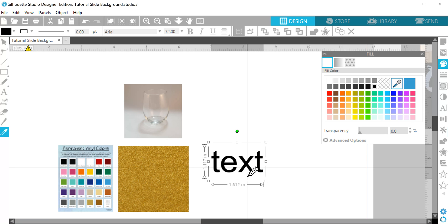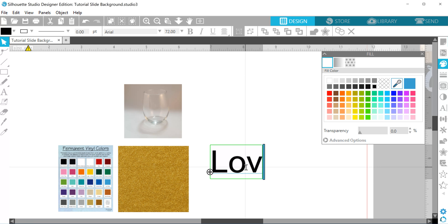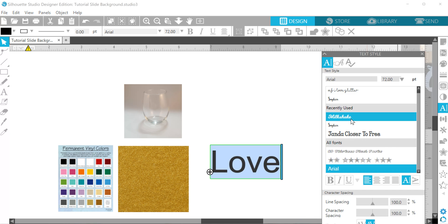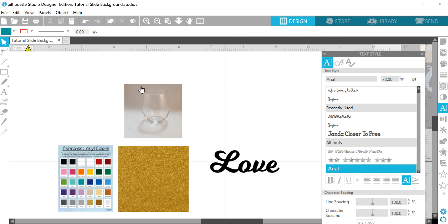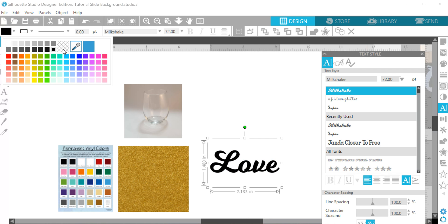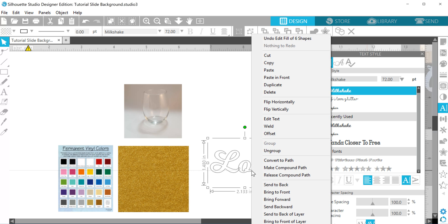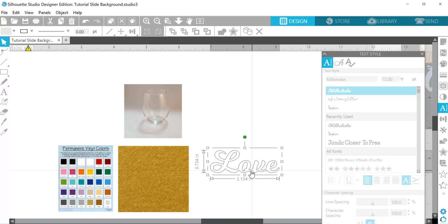All right, so we're going to start with our text. I'm going to use the word love just as an example, and I'm going to make my font something scripty. Just to show you guys, this is just plain text. You just saw me type it out. So the first thing you have to do is if you are going to cut this, you're going to want to weld it so that all those little tails turn into the rest of the letters.